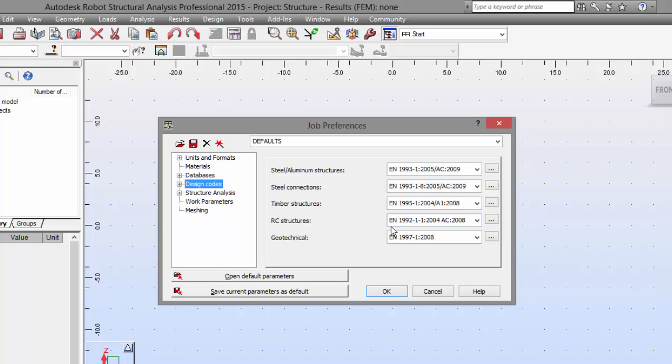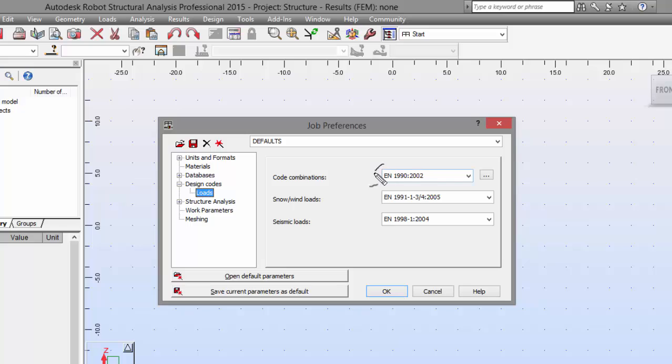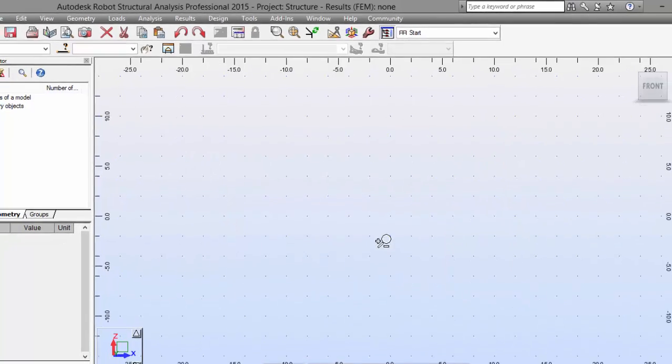Also, the loads here and the code combinations also according to Eurocode, right here, OK. And accept all of this.